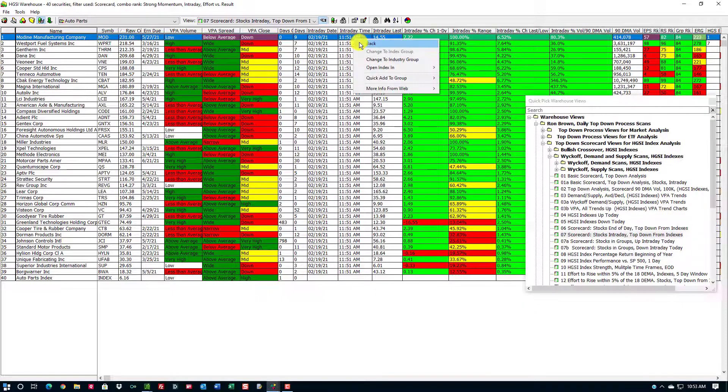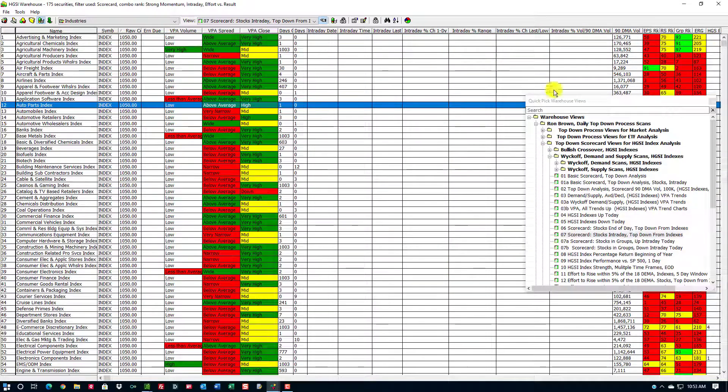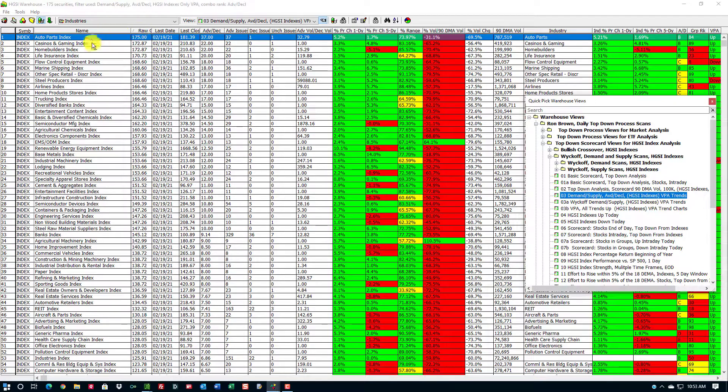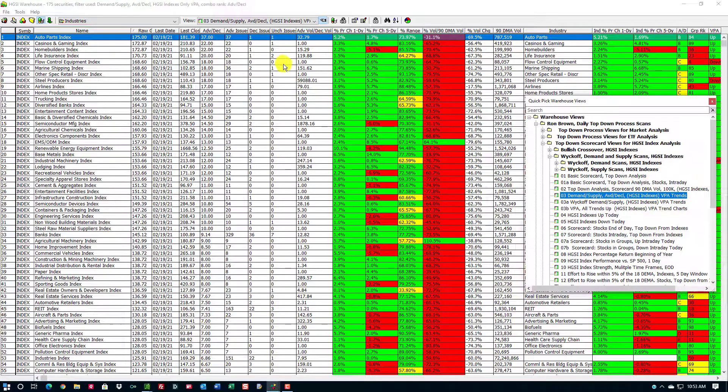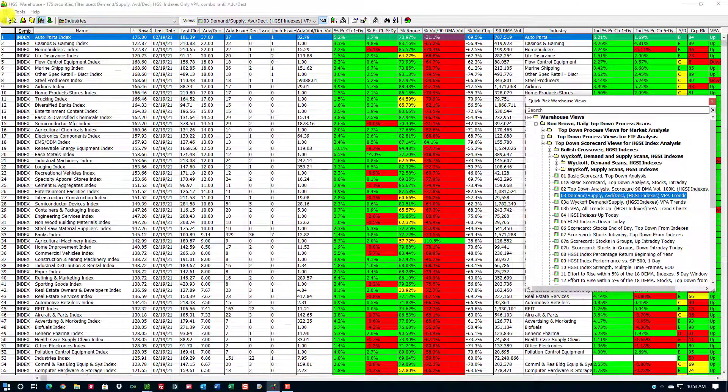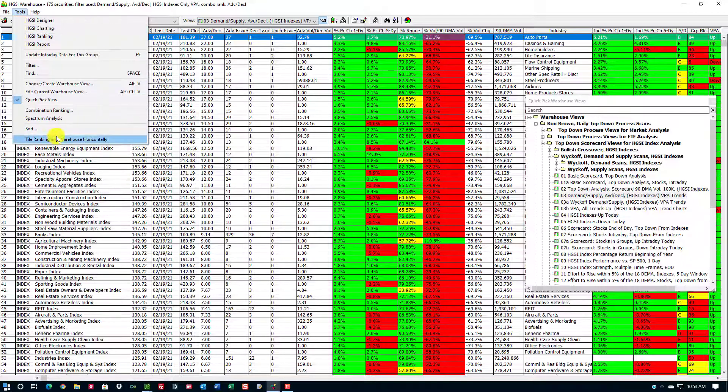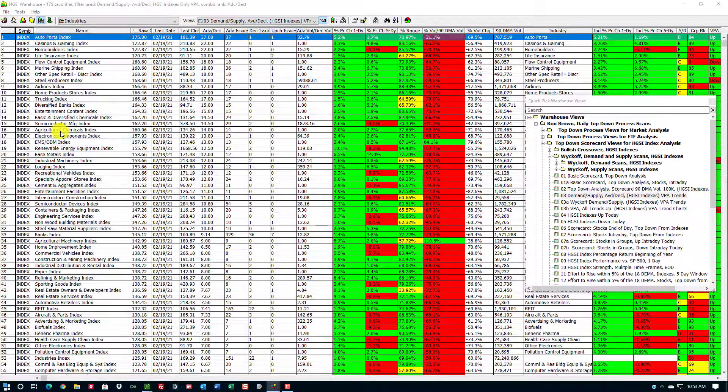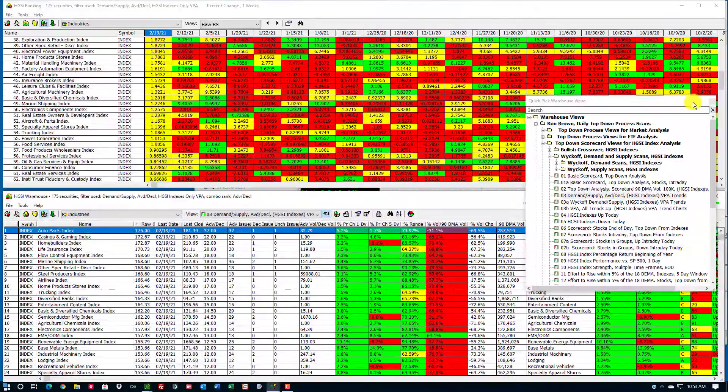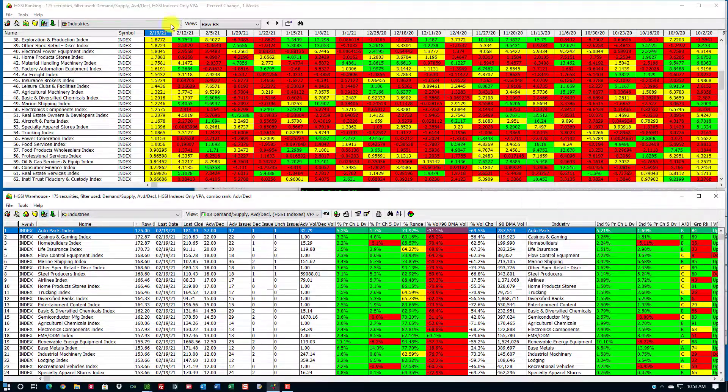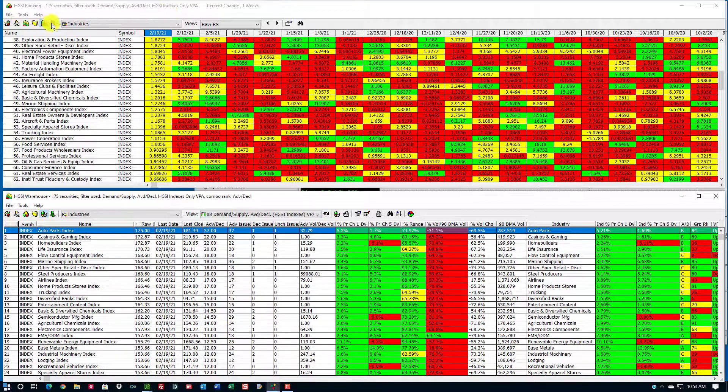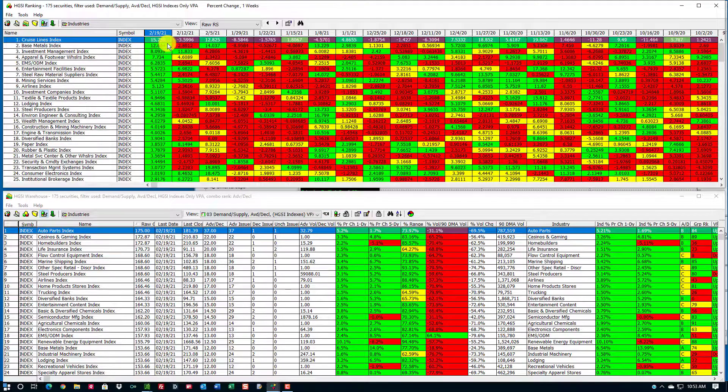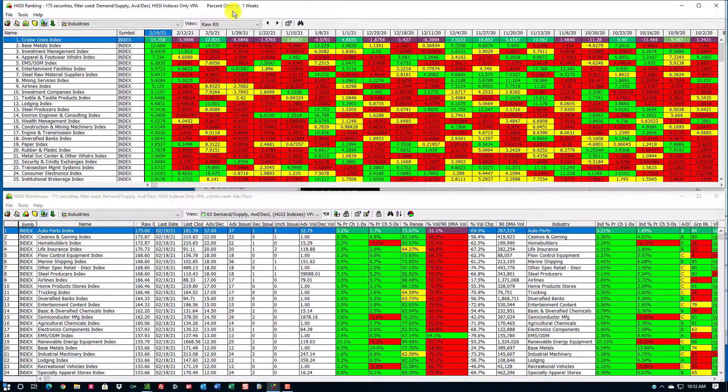So I'm going to go back to the top. I'll go back up here to number 3, and just once again show you where the strength is. I'm going to use a feature under Tools where I'm going to tile the ranking and the warehouse views. This is the ranking module.